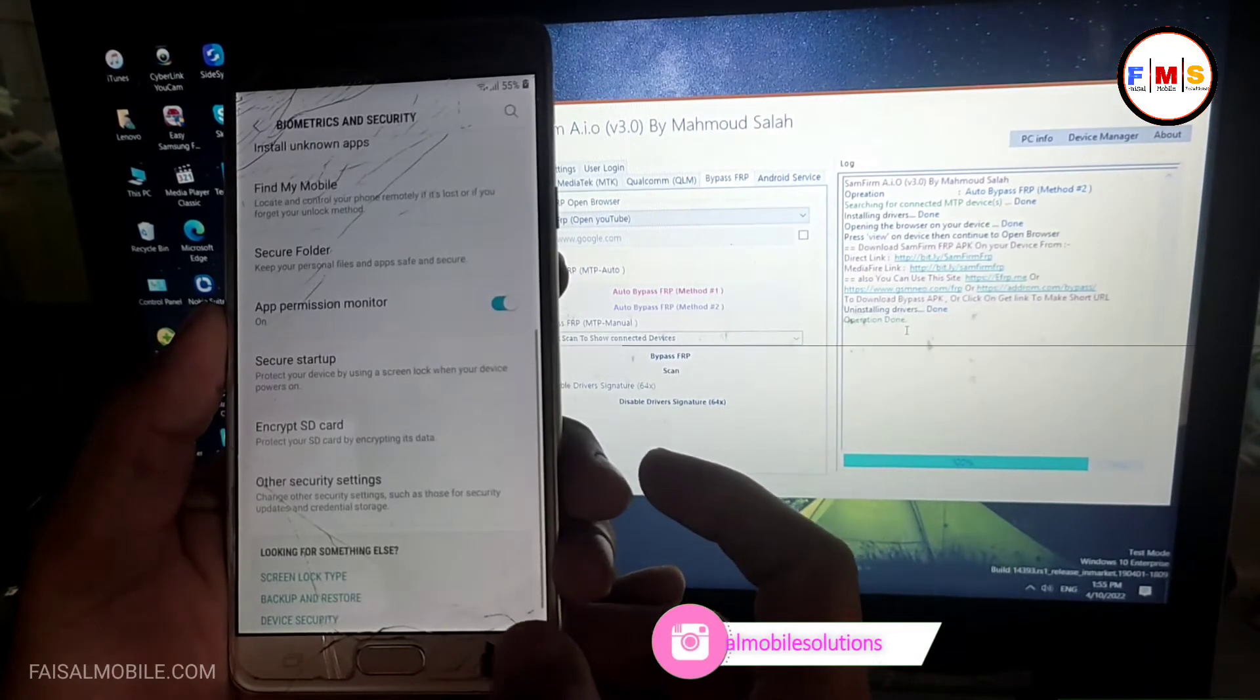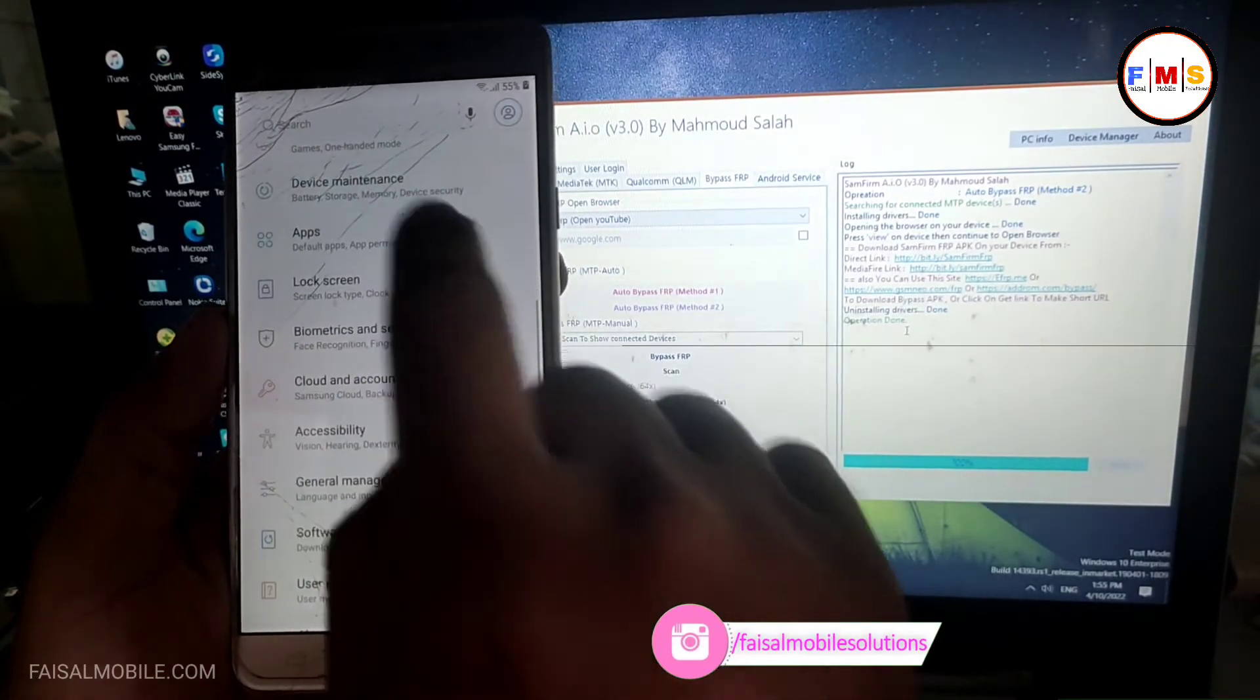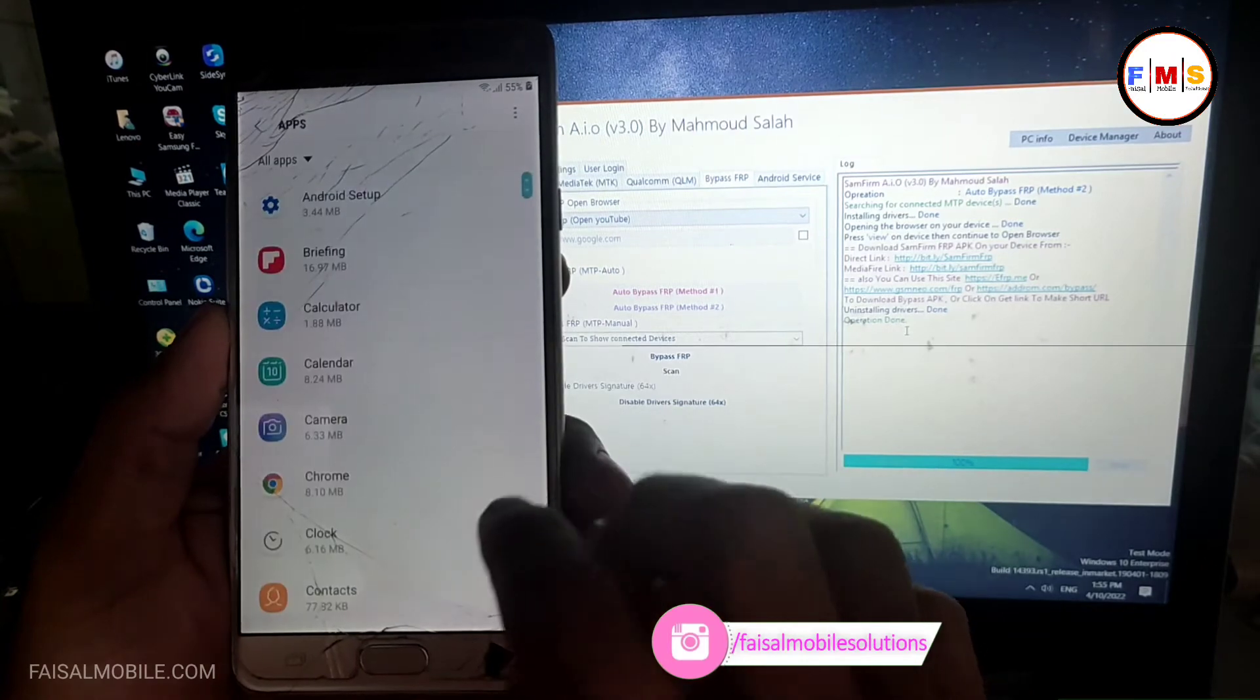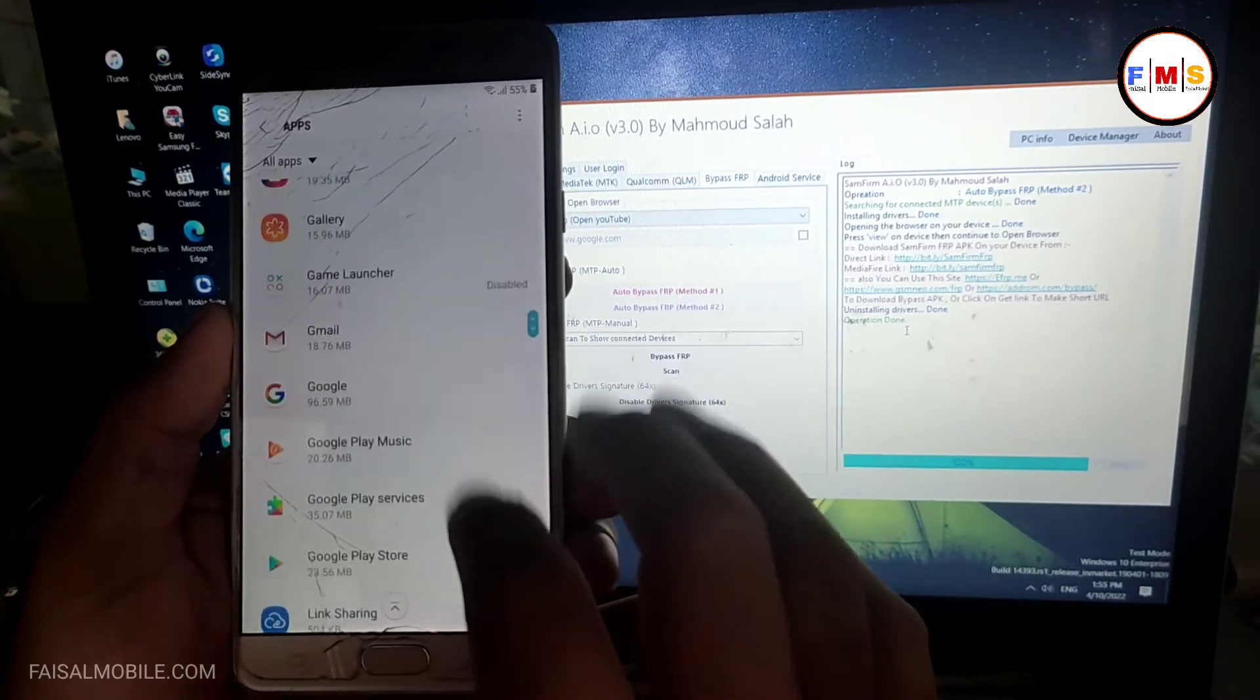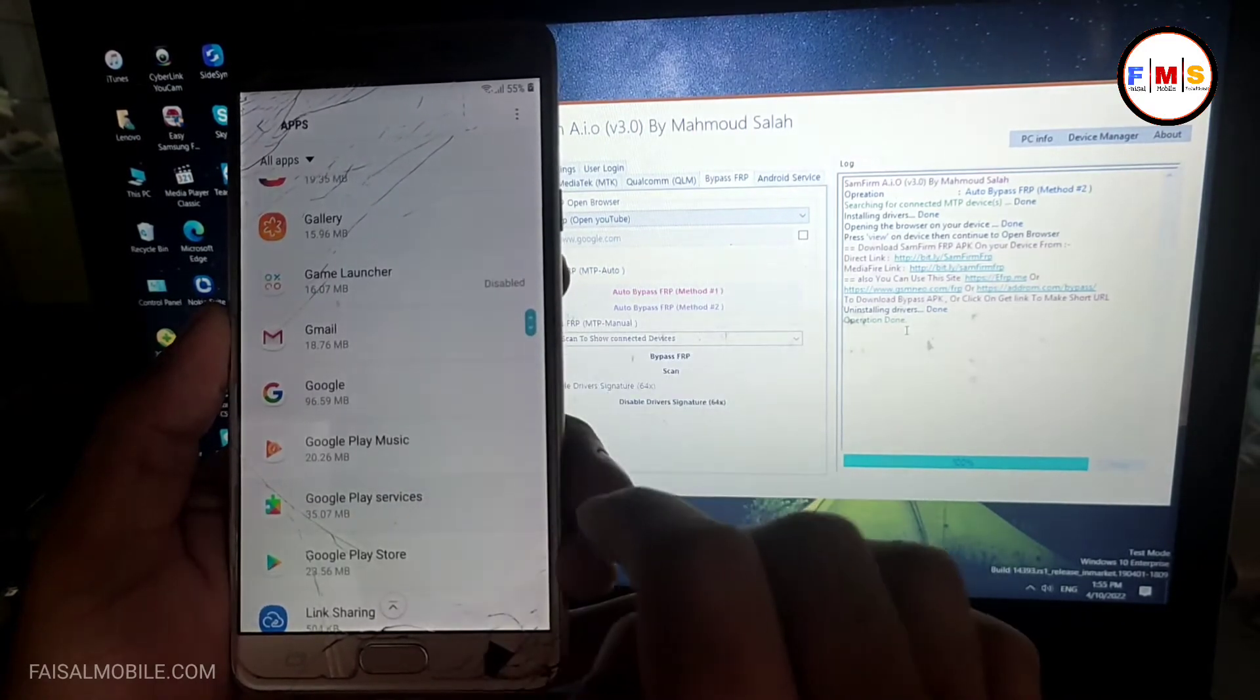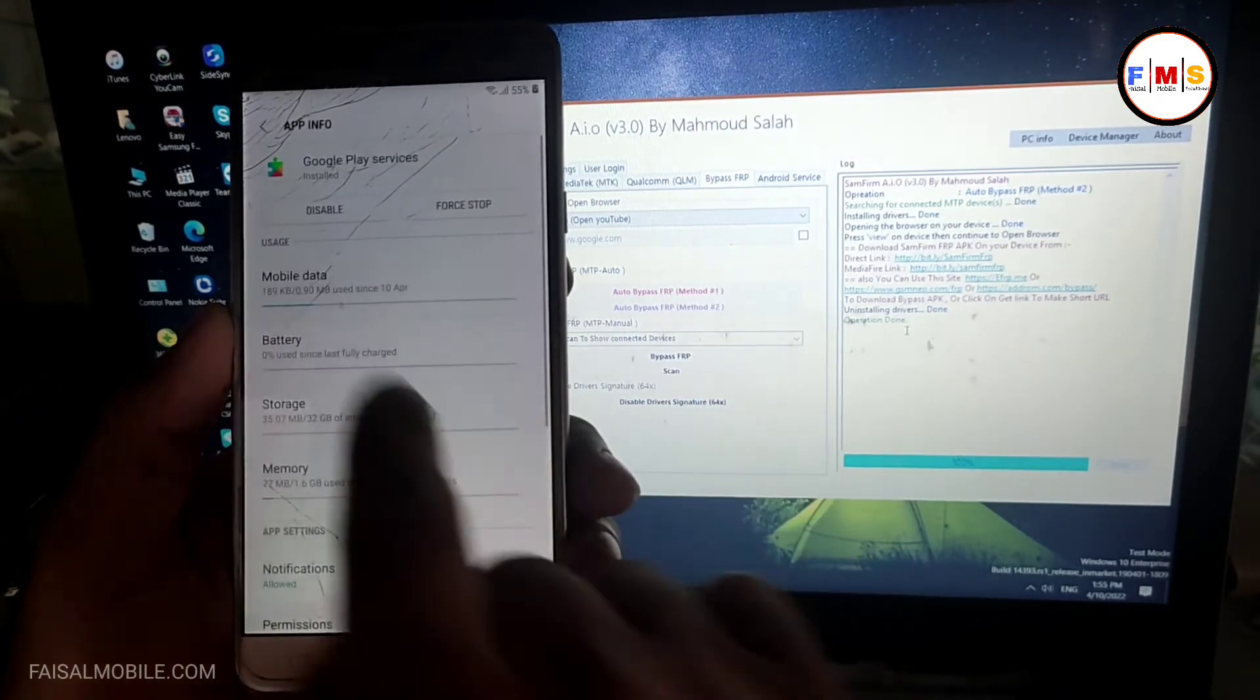Now go back and go back and go back again, and click on the apps. Here you need to disable Google Play Services, so just disable it.